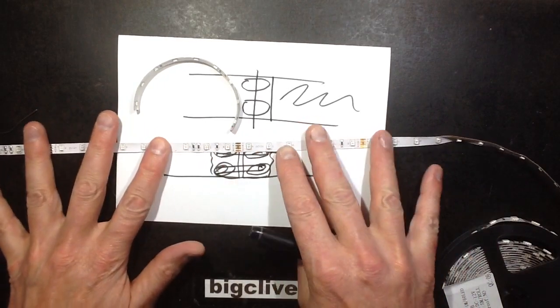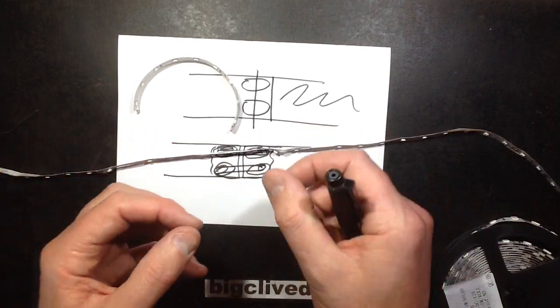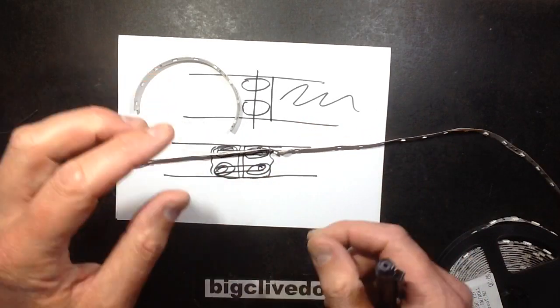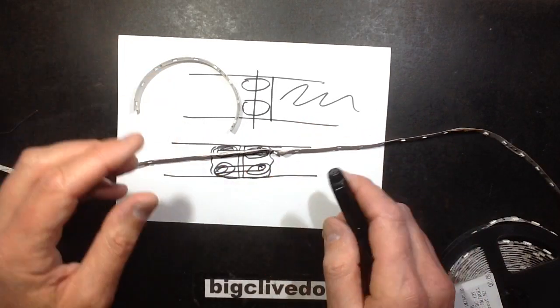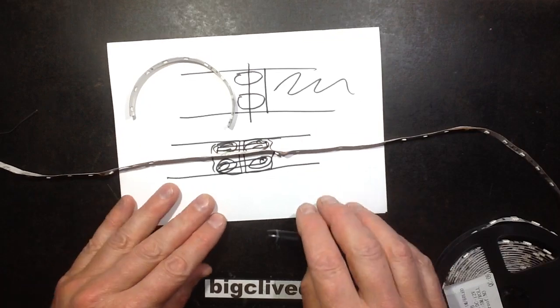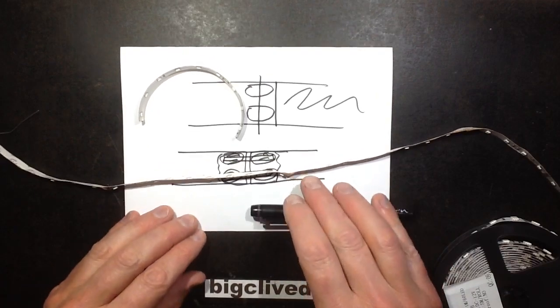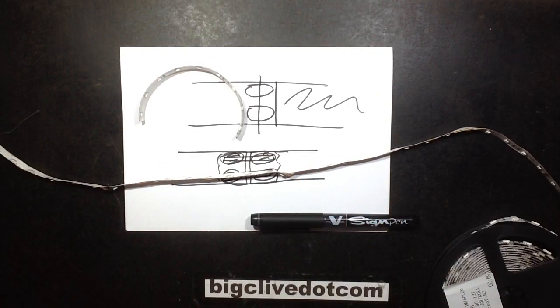So wherever possible, I'd say try and get some sort of solid structure you can put the LED on. But yeah, all very educational.